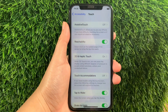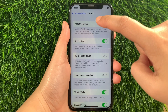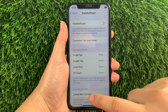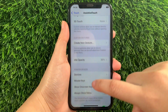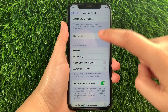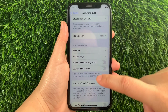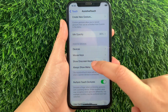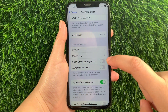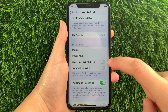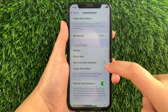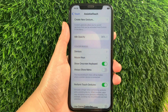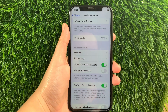Then in Touch, tap AssistiveTouch. Then in AssistiveTouch, scroll down and go to the Pointer Devices section, then find Show on Screen Keyboard. As you will see, there's a switch button located on the side of it. All you have to do is tap it to enable it until it becomes green.